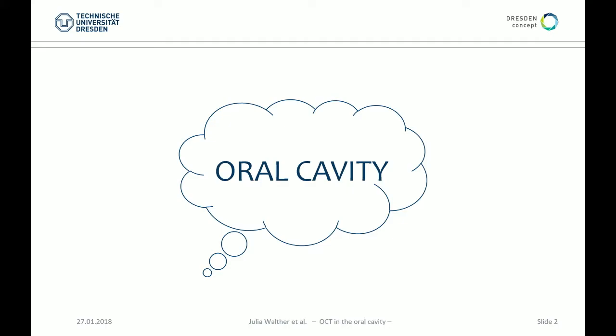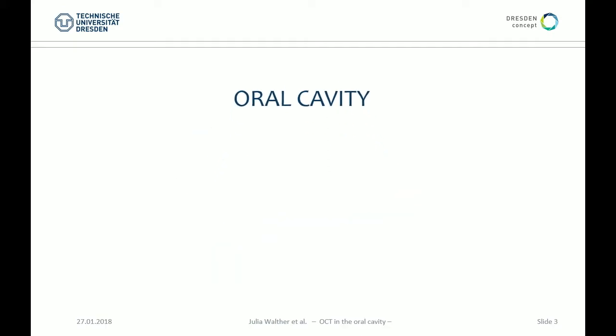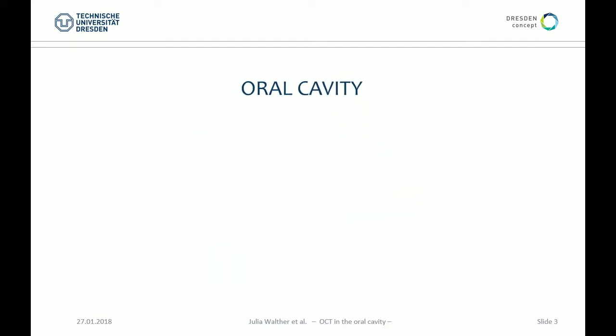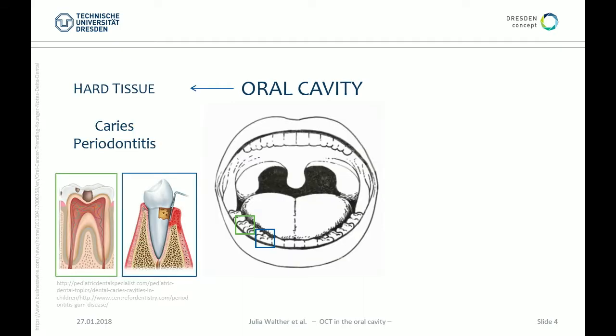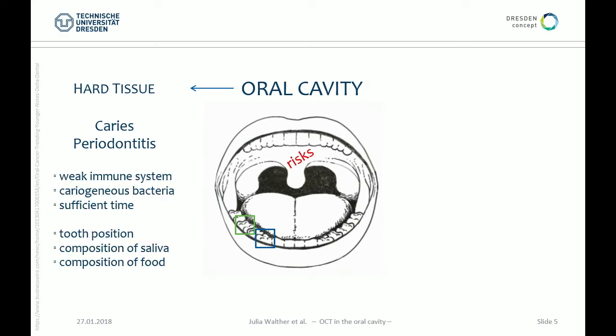Why should we worry about our oral cavity? The reason is quite simple — each of us in this room can be affected by oral hard and soft tissue lesions every day, and unfortunately they sometimes have a larger impact on our quality of life. Caries and periodontal disease are quite widespread diseases in humans. In Germany, only 1% of adults are free of caries. It's not only linked to a lack of oral hygiene, but also to a weakened immune system, the presence of cariogenic bacteria and plaque, and of course sufficient time to take effect.